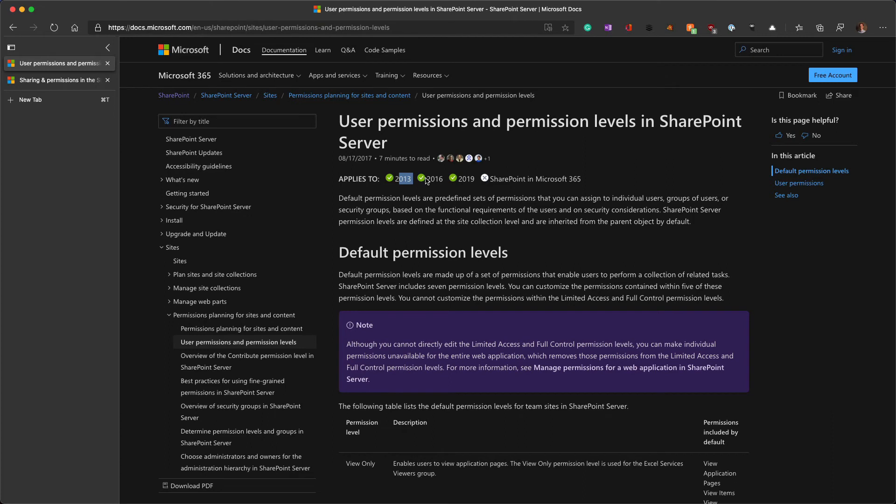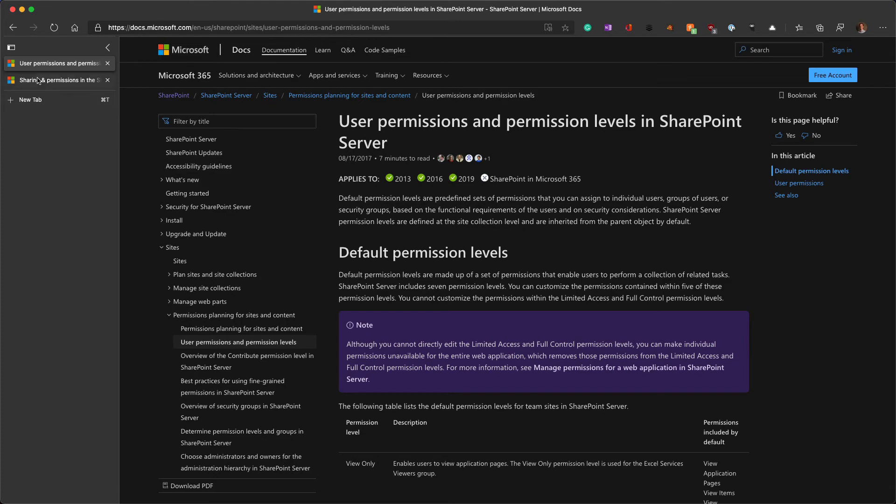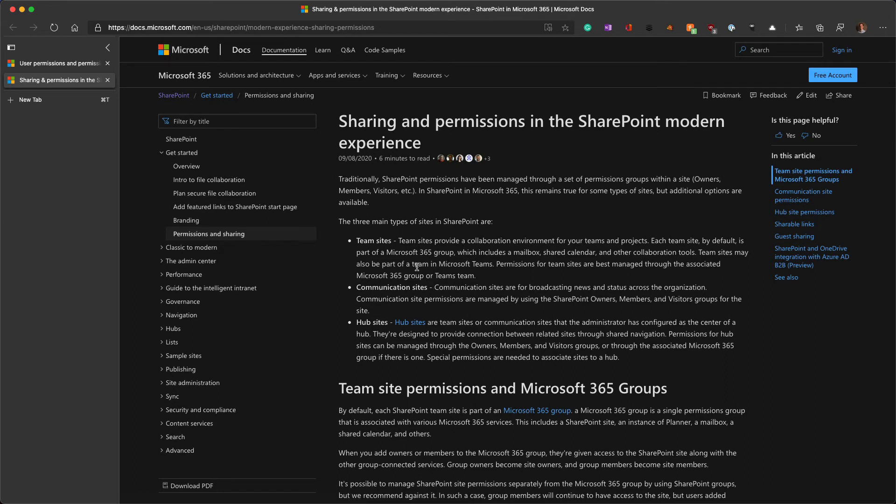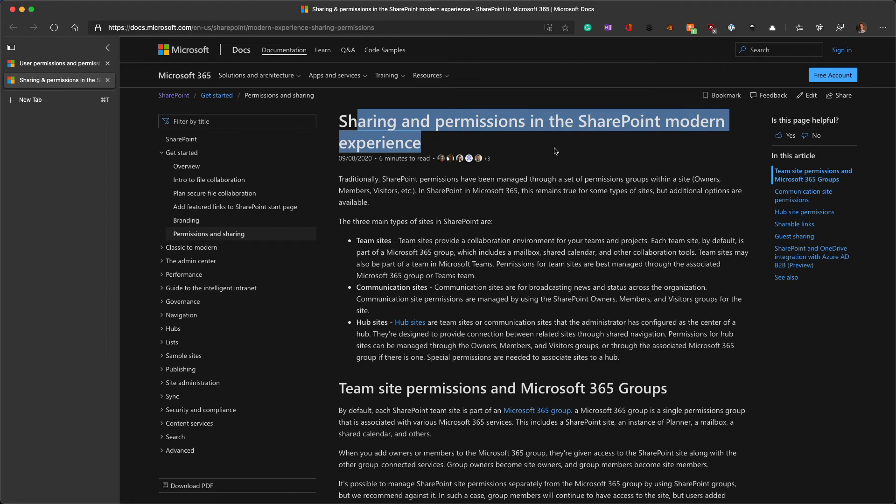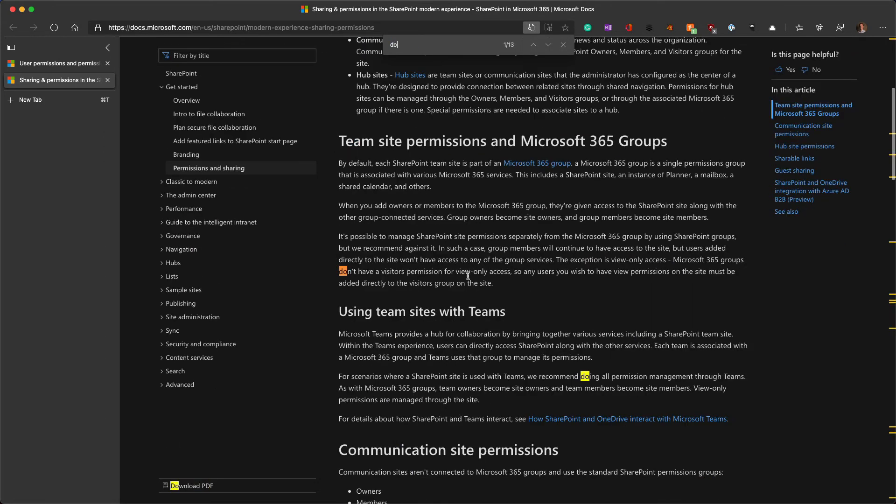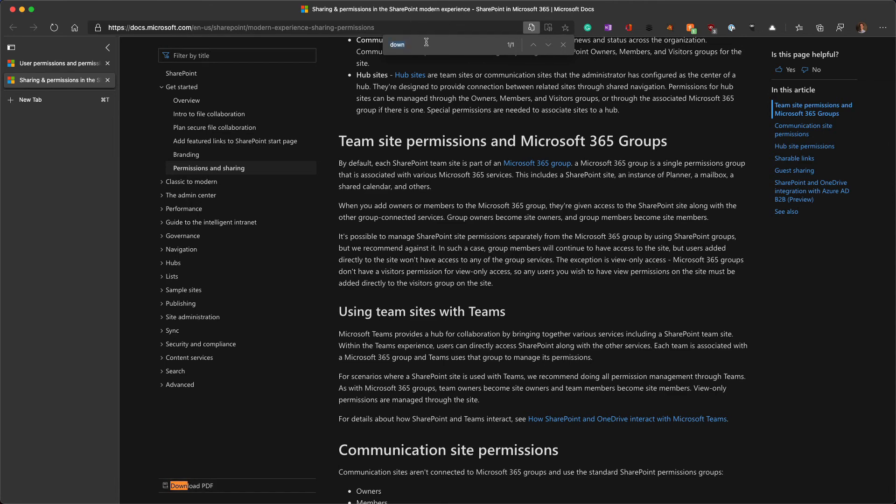This is only 2013, 2016, and 2019. So, I dug around a little bit more, and there really isn't anything there when you start looking at SharePoint in Microsoft 365. You have sharing in permissions in the SharePoint Modern experience, but nowhere in here are any of those downloading or even those permission levels mentioned.